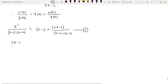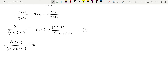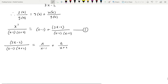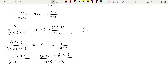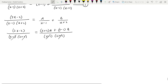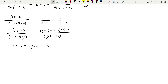We write (3x-2) / [(x-1)(x+2)] = A/(x-1) + B/(x+2). Taking LCM: [A(x+2) + B(x-1)] / [(x-1)(x+2)]. Cancelling the denominators, we get 3x - 2 = A(x+2) + B(x-1).